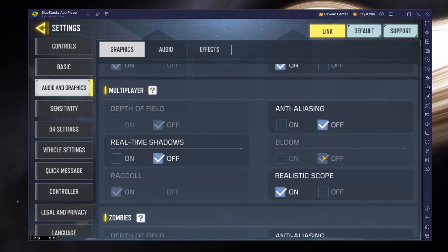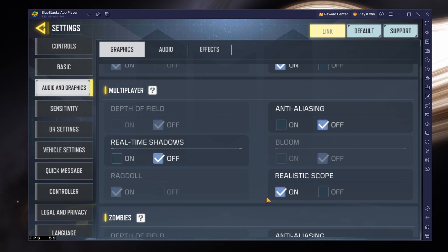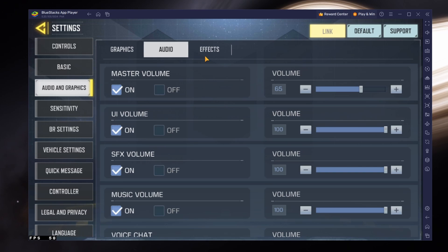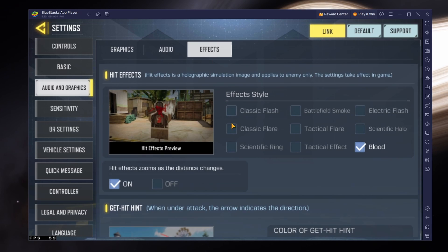I like to keep Ragdolls and the Realistic Scope option enabled. You can then adjust your Audio and Effects settings, but they will have little to no impact on the performance of Call of Duty Mobile.